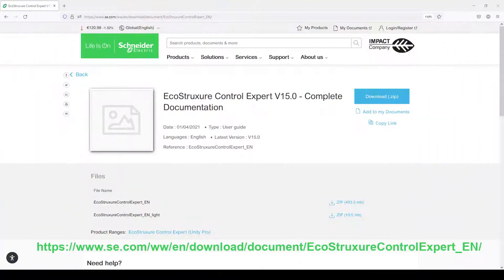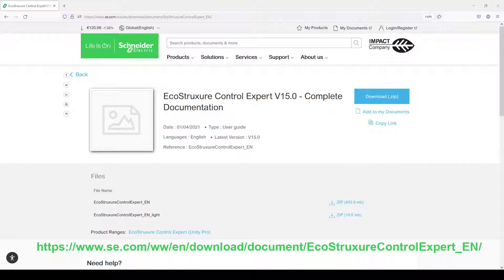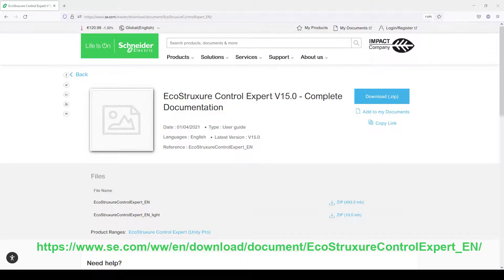Let's begin by finding the documentation about the functional view feature. I recommend you download the complete set of user guides for Control Expert, which are all grouped into a single zipped file at the URL address shown here.